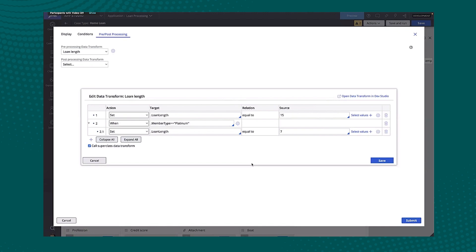I can also create new data transforms from here as well, really giving me the ability in this case to set some default values or do really anything you want to do. You can see I have a condition here that's looking at loan length, setting it to 15 for everyone. And then if we happen to have a platinum member shortening that loan length to 7.